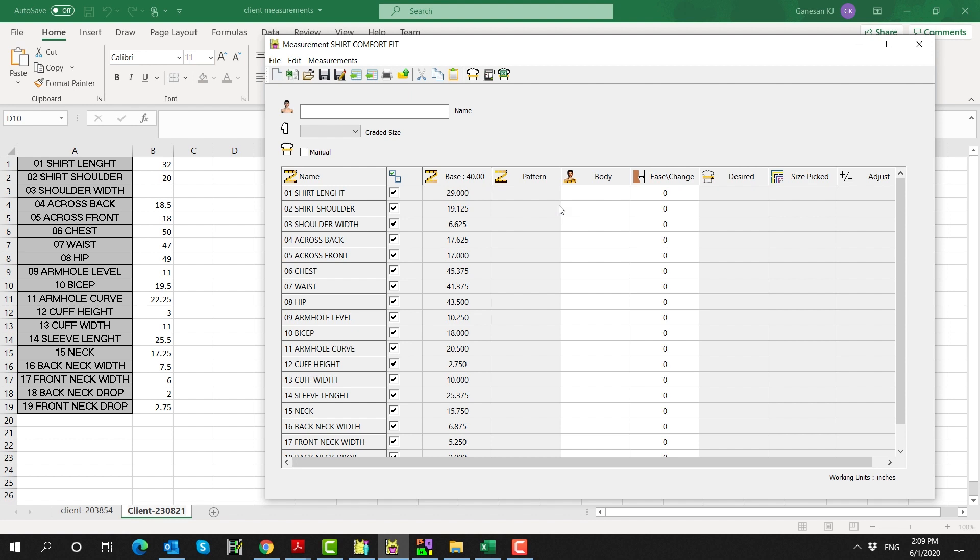Notice that the rows for the client measurements exactly match the rows for the base pattern measurements. Name this file with the client's unique identifier, so it's easy to locate later.